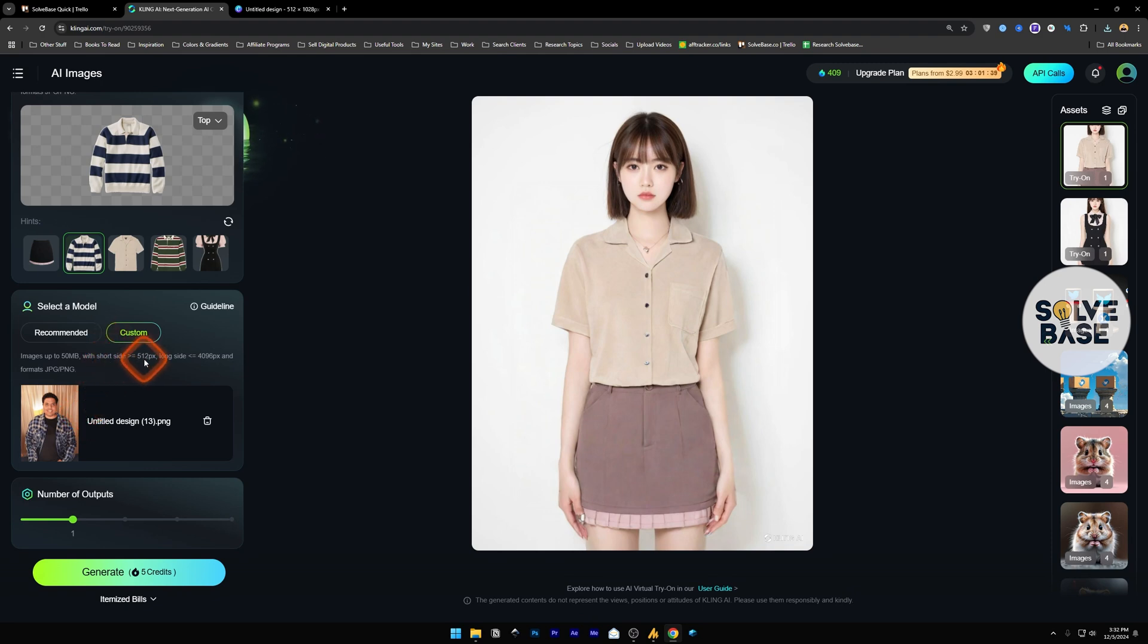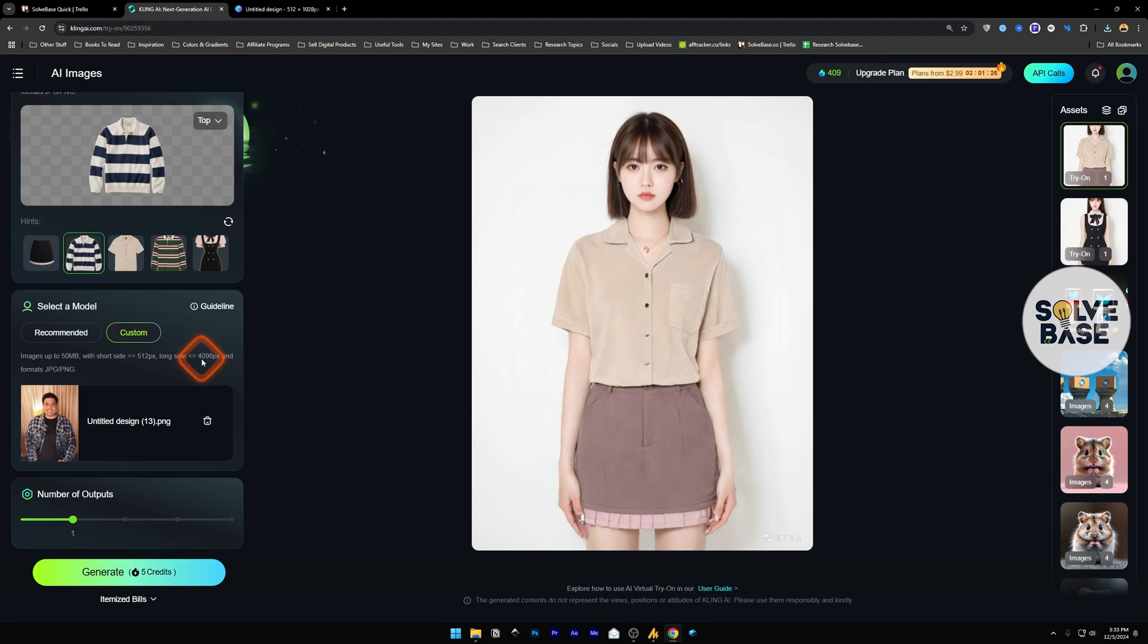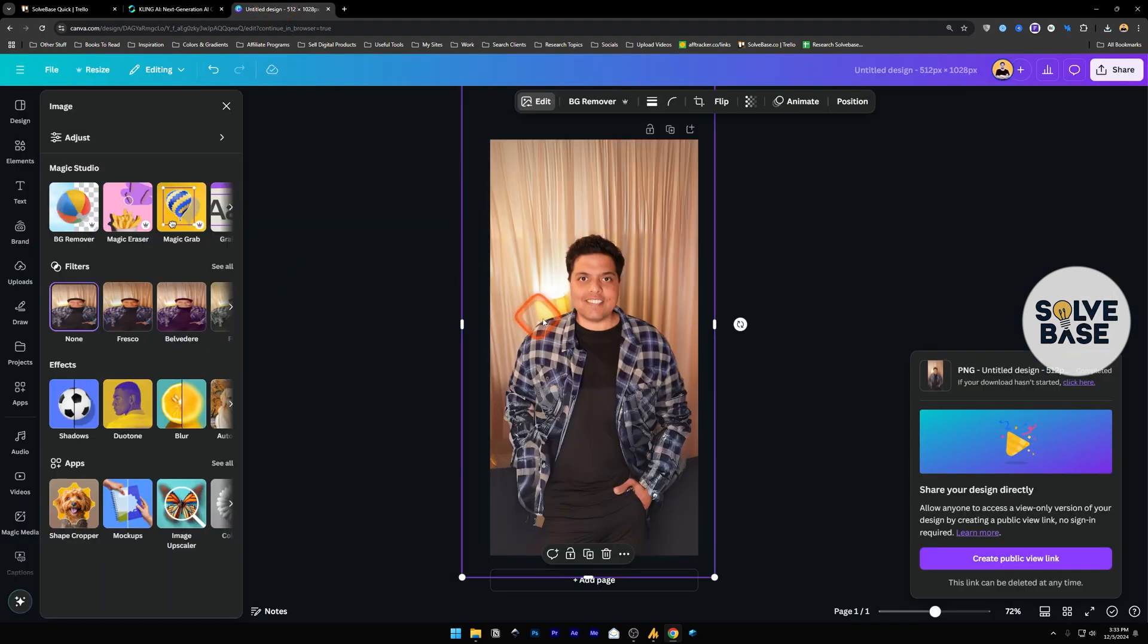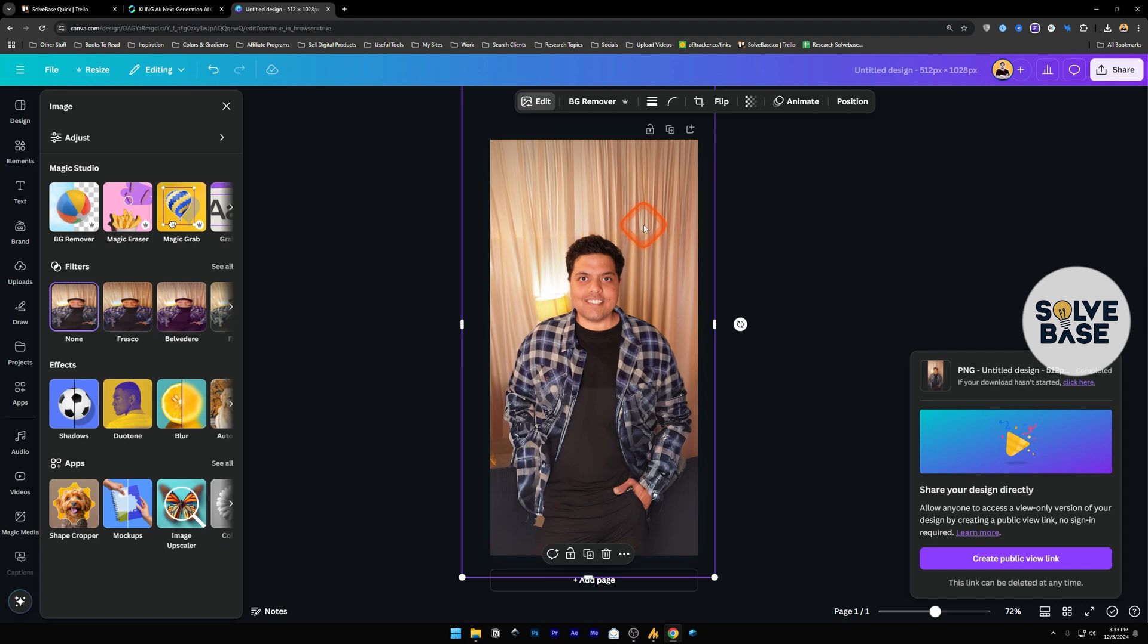The short side should be 512, around 512, and the long side, which is this one, should be less than or equal to 496 pixels. For this image, I have this around this part, and I do not have one which has my full body on it.